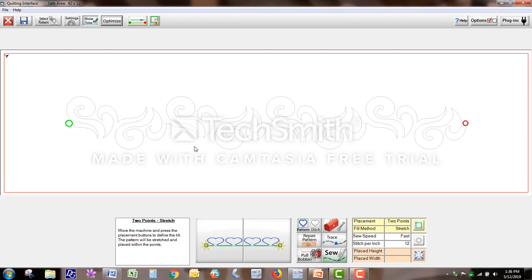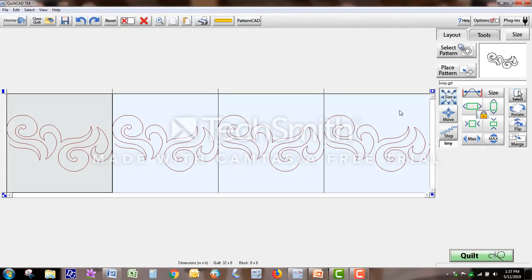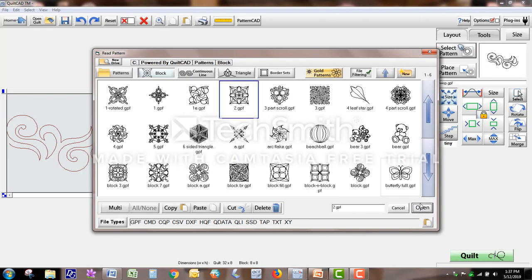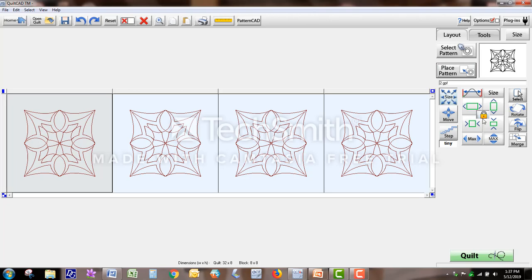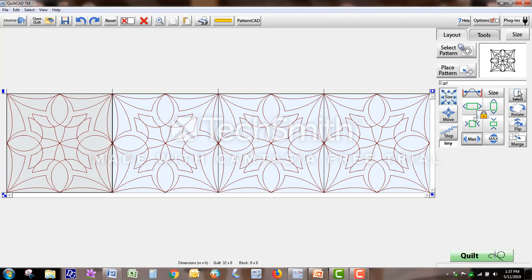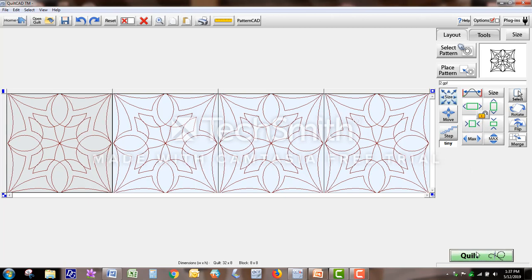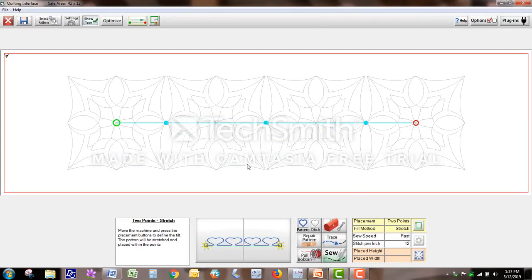Now a case where you might not want those would be this case. I'm going to go back and choose another pattern — a block. And place it. In this situation, because I chose a block, my stitching is going to start in the middle, stitch out the whole block, and end in the middle. And then it's going to go over to here, start in the middle, and stitch out. In this case, I would want to leave these jump stitches.